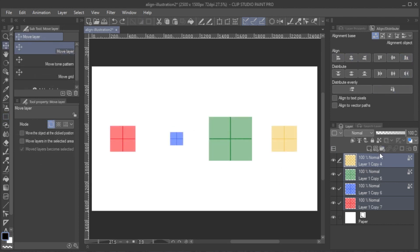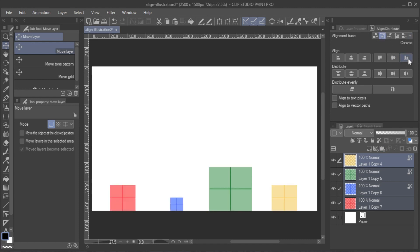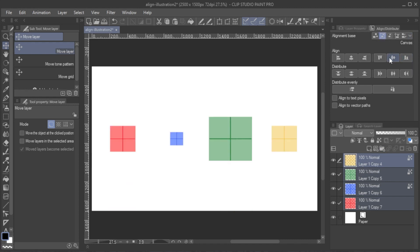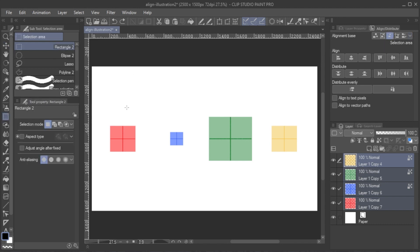Next up is Canvas. Objects are aligned within your entire canvas. With Selection Area, objects are aligned within the selection you have made.